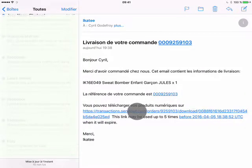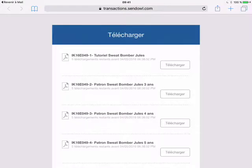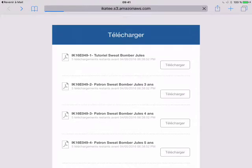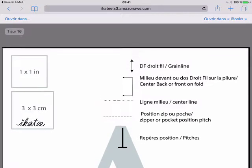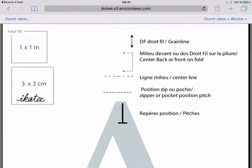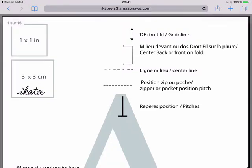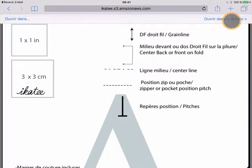First, you click on the link that you received in the email and you open the first sewing pattern and the first file you're interested in. So here it's a sewing pattern. You open it, but to keep it in your iPad you have to click and put it directly on the iBooks library.